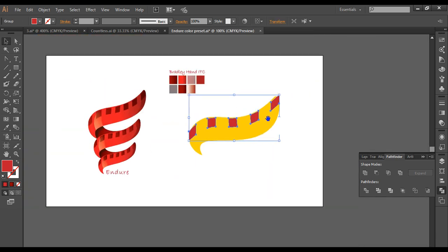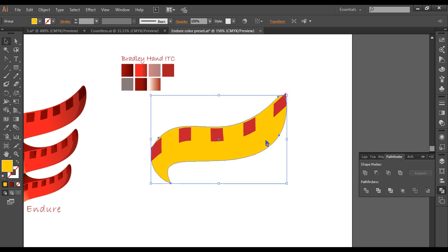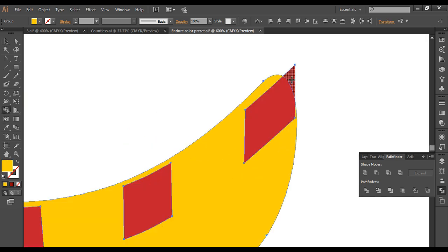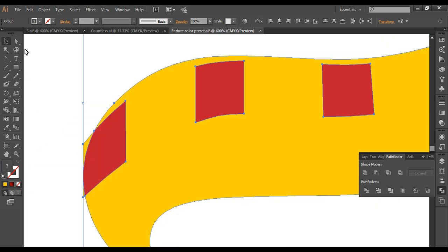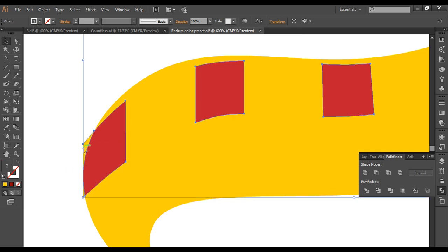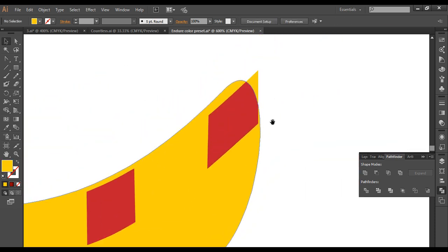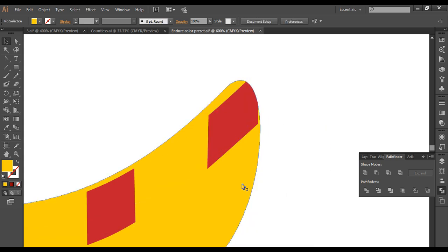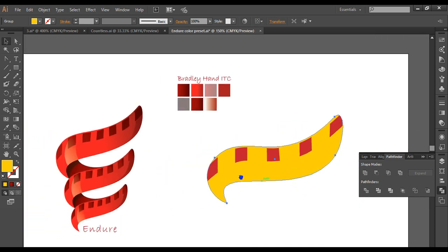Go to Object > Expand to convert to object form. Duplicate it with Ctrl+C, Ctrl+F. With the shape builder tool, select and trim out the overlapping areas. Then group the pieces, ungroup where needed, delete the extra pieces, and we're left with the cleaned-up detail strip.